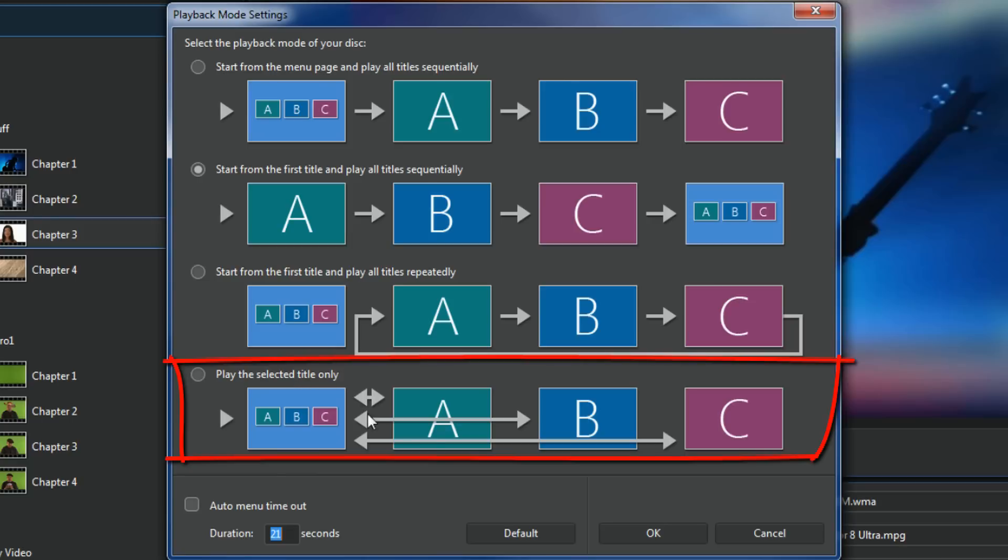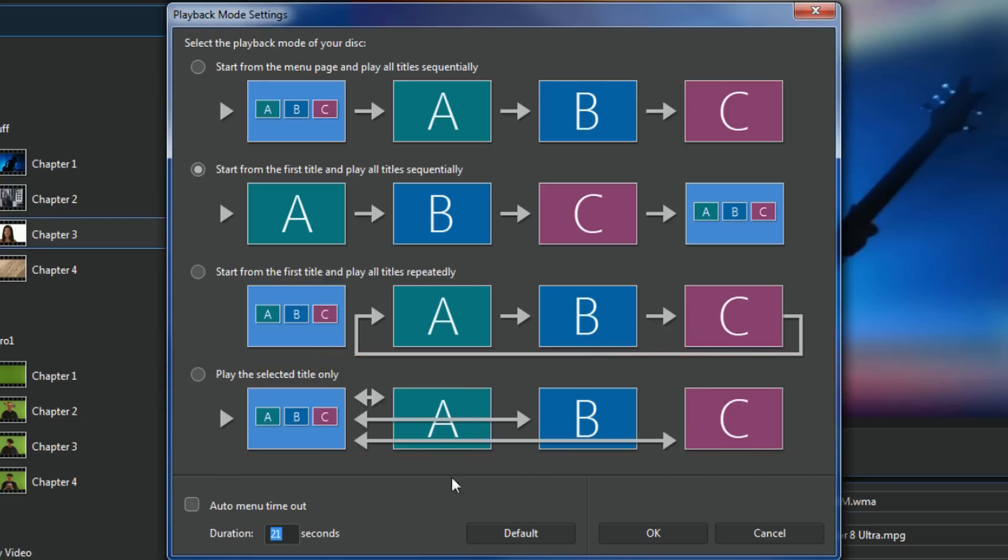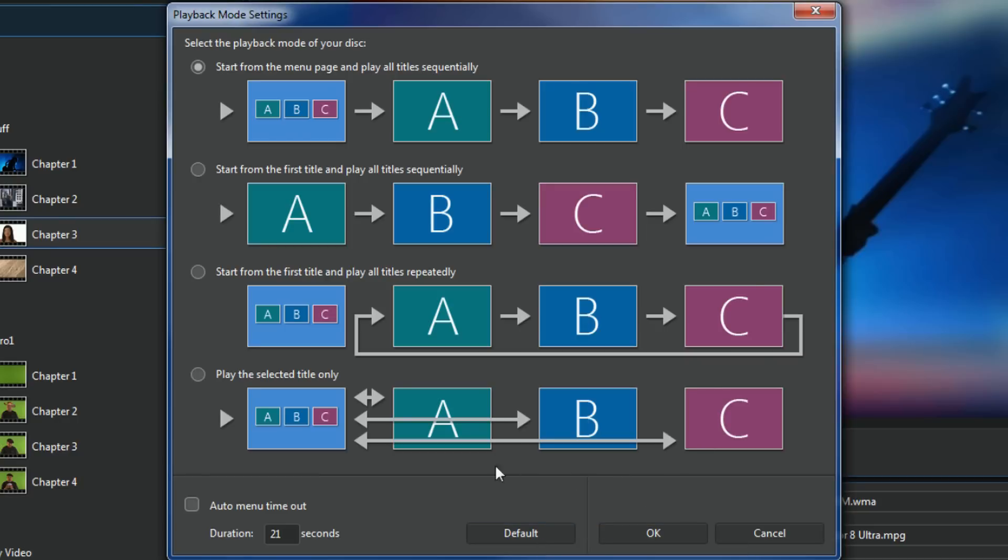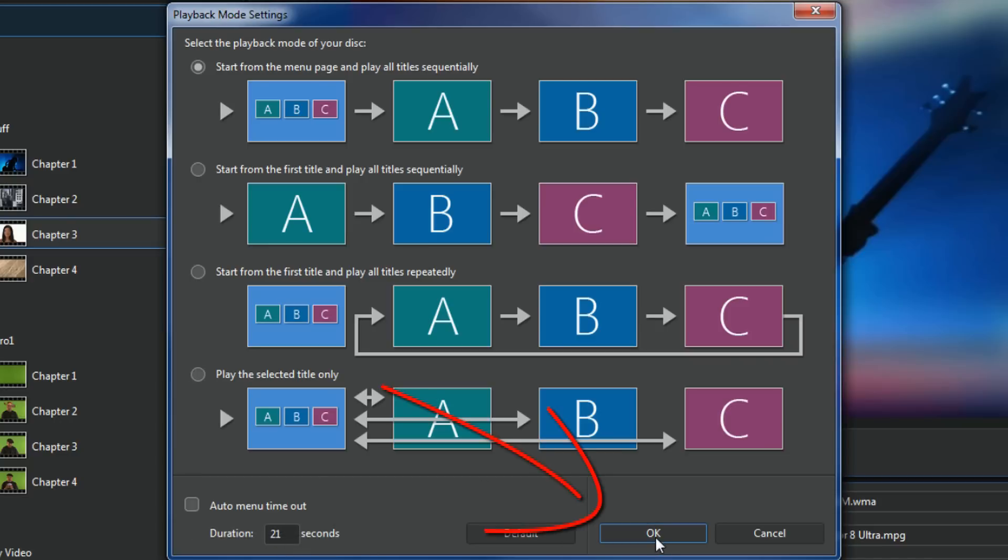And then just play the selected title only. That's good for like instructional DVDs, so if you just wanna play chapter 1 and then go back to the menu, or play chapter 3 and go back to the menu, you can choose this type of option. Once you pick what you want, just click OK. You can make it the default, you can make your menu time out after a certain amount of seconds, all that good stuff. So I'm gonna click on OK.